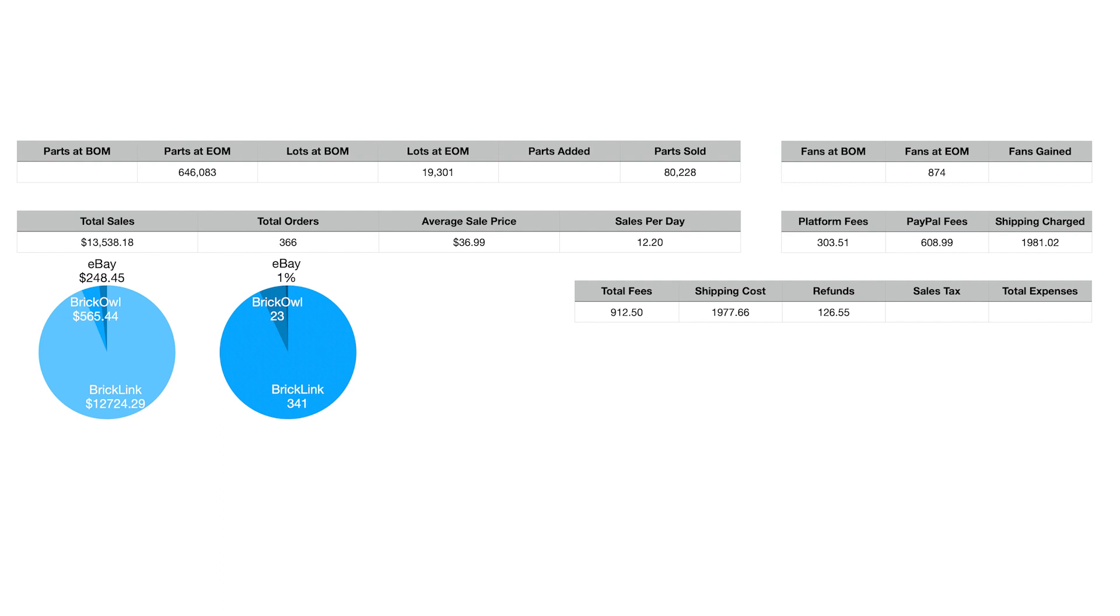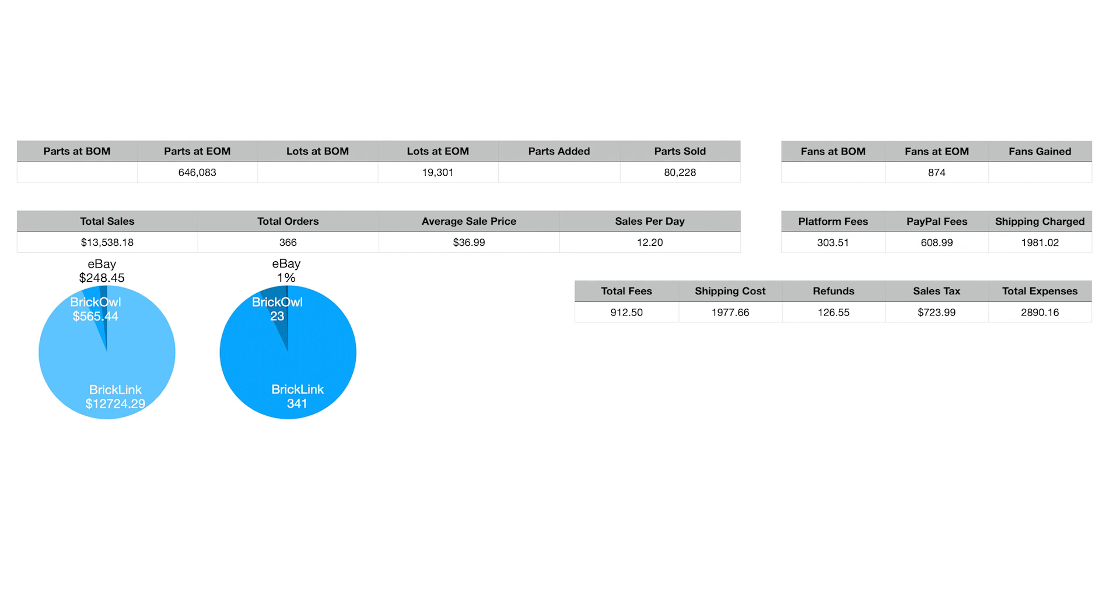Sales tax. We didn't make this money. In the total sales number, $13,538, BrickLink calculated it as sales, but the sales tax never actually hit our bank account. PayPal takes it out immediately and passes it right back to BrickLink so they can pay it. This $723.99 never technically hit our bank account, but I did put this on the chart. When you add all those four numbers up, total fees, shipping cost, refunds, and sales tax, total expenses are $2,890.16. When you look at it, $13,538 is the revenue that came into the store. It costs us just about $3,000 to sell those pieces.